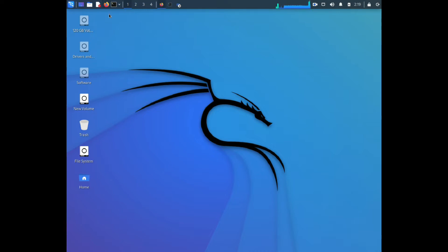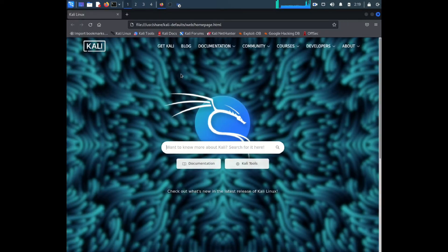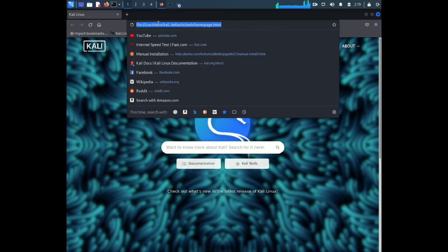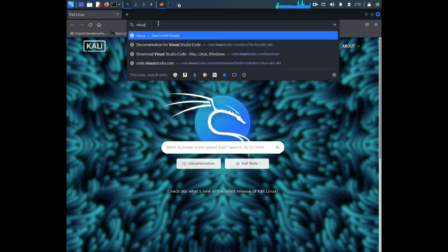After you've got into your Kali Linux machine, the first thing you need to do is get into a browser. It doesn't matter which browser you use, you just need a browser.